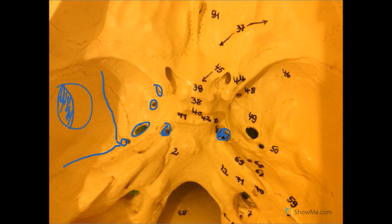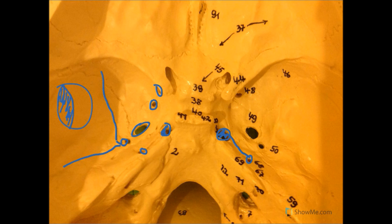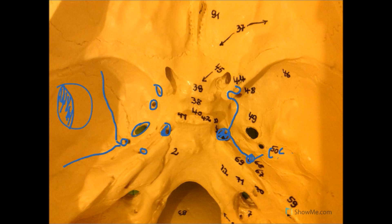Posterior to the foramen lacerum, you will see a small foramen with a groove leading to the foramen lacerum. This foramen transmits the internal carotid artery, which travels through this foramen, goes along this groove, and sits on top of the foramen lacerum. It then moves superiorly to siphon around the anterior clinoid processes and give off its branches. This foramen is called the carotid canal. The foramen lacerum, although nothing goes through it, provides a structural base for the internal carotid artery to sit on.